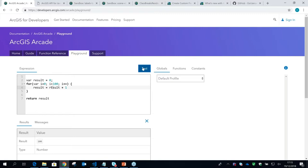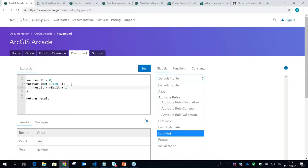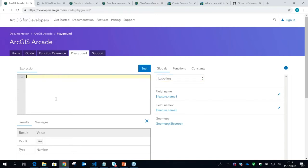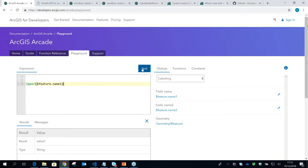In the playground, you can also look at the different profiles. When you switch to, say, the labeling profile, it gives you an example set of globals that will be passed in. You can click on a feature name, test it, and it will return a value. You can uppercase it and return that. These globals are the example globals that will be passed into your script every time it executes.